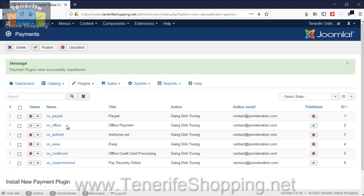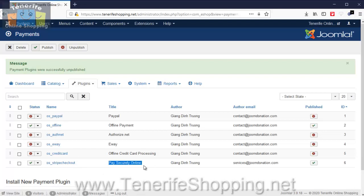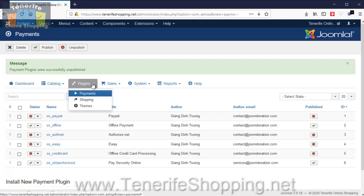And we have a Stripe checkout which we call Pay Securely Online, and that processes all our online payments. Probably one of the better processors in the world. We've been using them for quite some years.